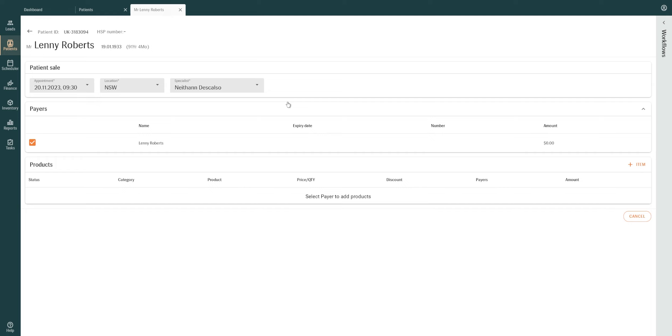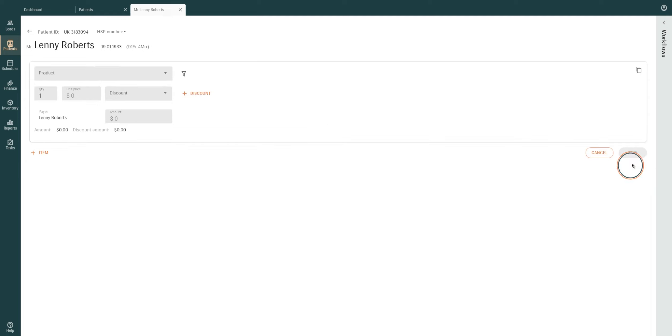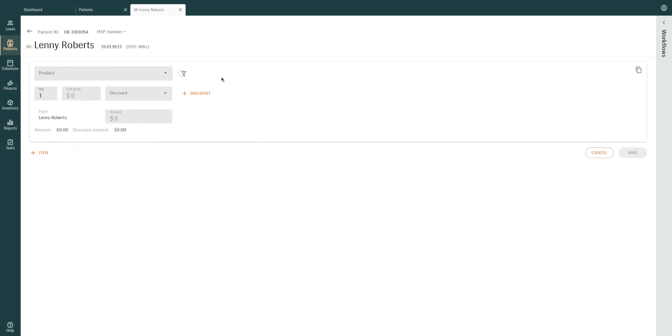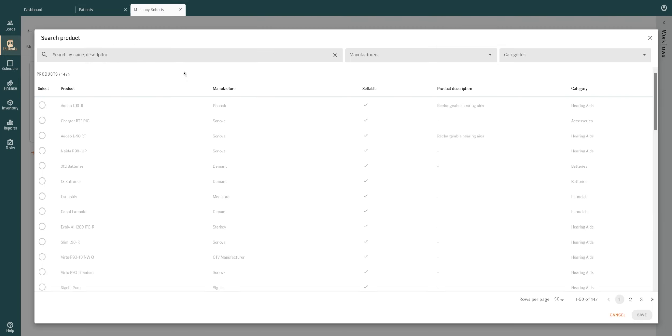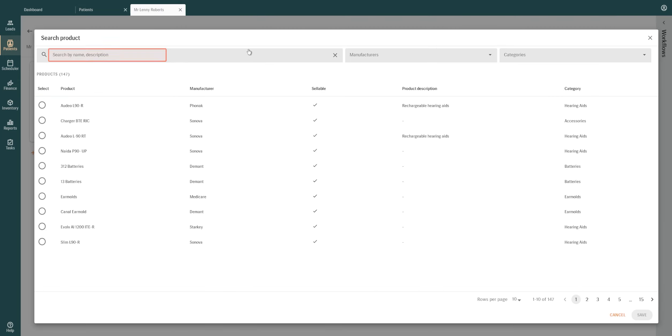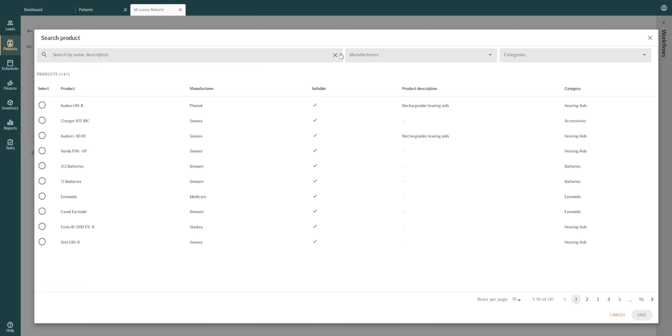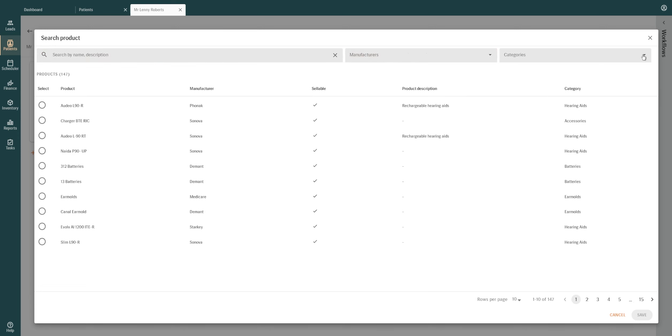To add products to a sale, click the Add Item button on the right. Search and select the desired product by either using the drop-down menu or by clicking the open filter icon to search by product name, description, manufacturer, or specific categories.